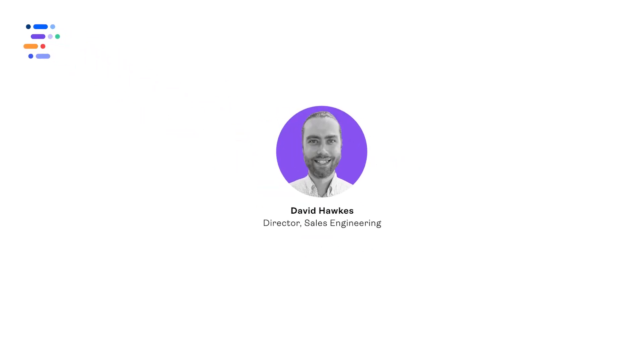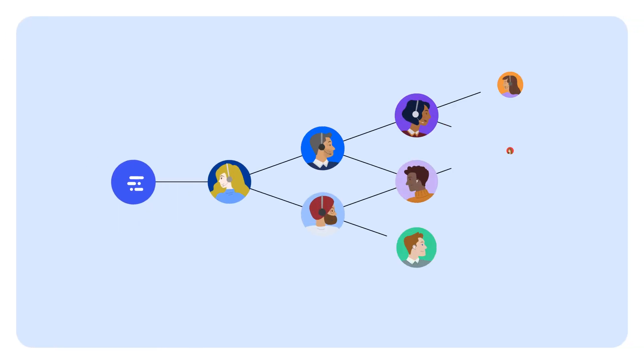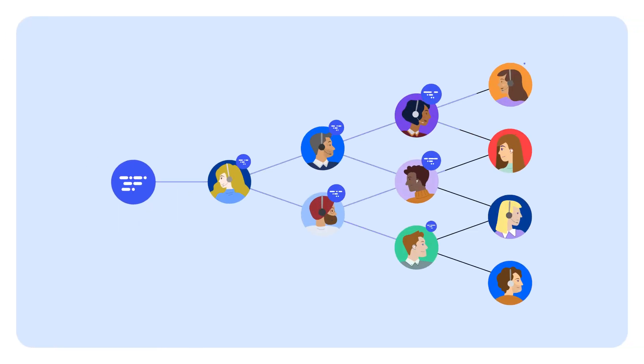Hey there, this is David Hawkes, Director of Sales Engineering at Revenue.io, the company that powers high-performing revenue teams with real-time guidance.